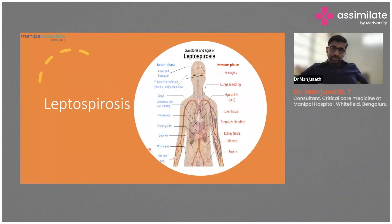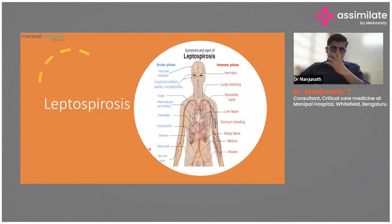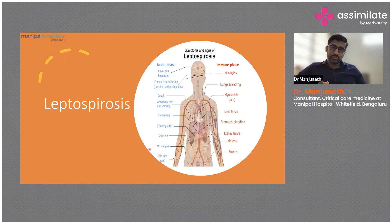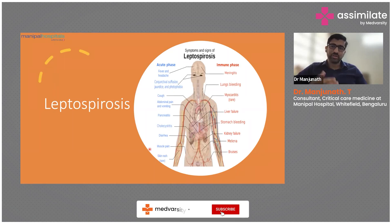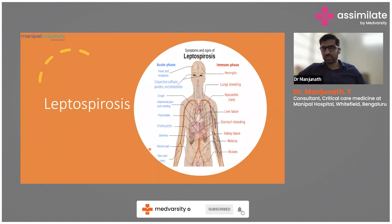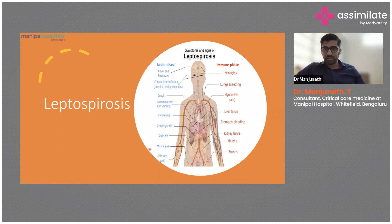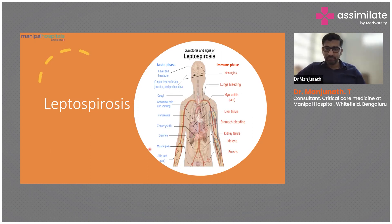Coming first to leptospirosis — I will not go into detail about the pathogenesis or approach here. It's more about the acute phase and the immune phase. In the acute phase, most of the time patients don't come to us; it's all the immune phase. They can come with hemoptysis, myocarditis, acute liver failure, GI bleed, or acute kidney injury.